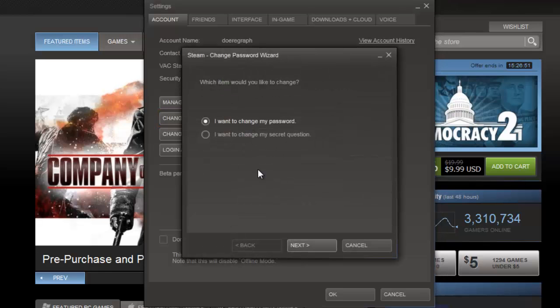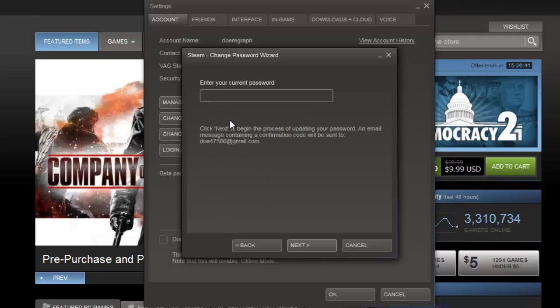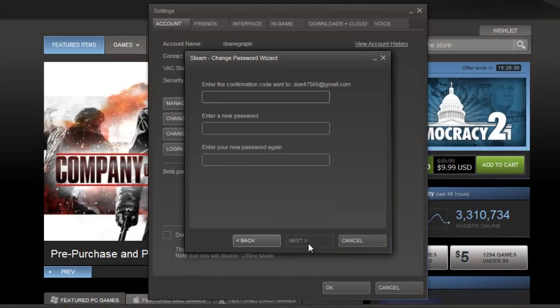Another box will appear and you need to choose the I want to change my password option and click Next. You will then need to enter your current password and click Next.